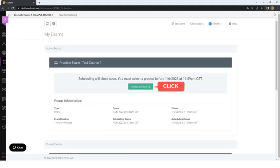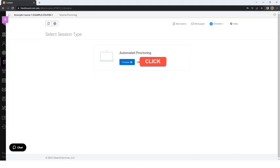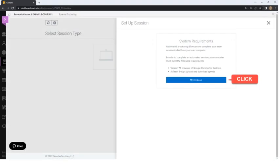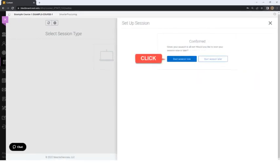The student will see a screen that lists available proctoring sessions. To begin the session, the student clicks on the Choose a Proctor button. On the Automated Proctoring page, the student will click the Choose button. A System Requirements page will appear and the student clicks the Continue button. The Setup Session screen will appear and the student will click the Start Session Now button.